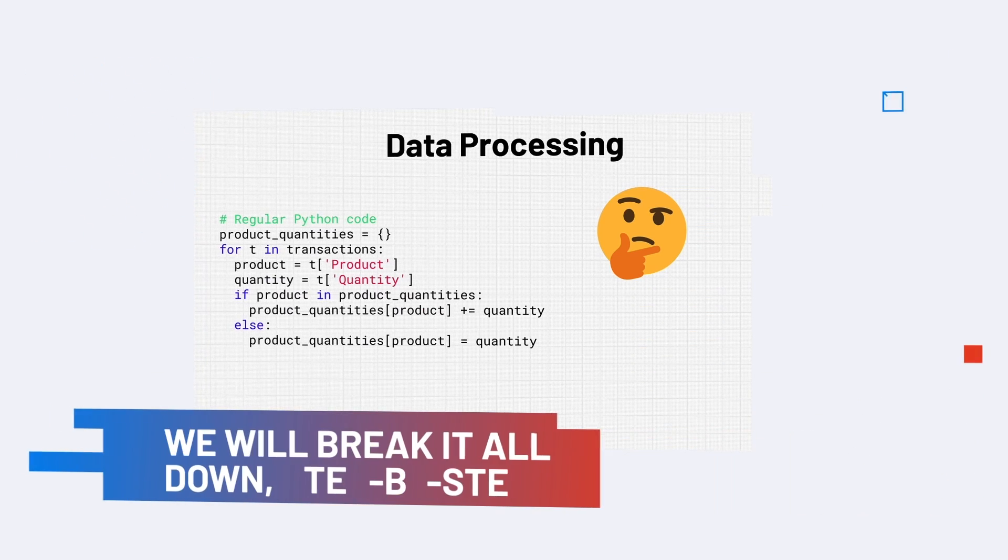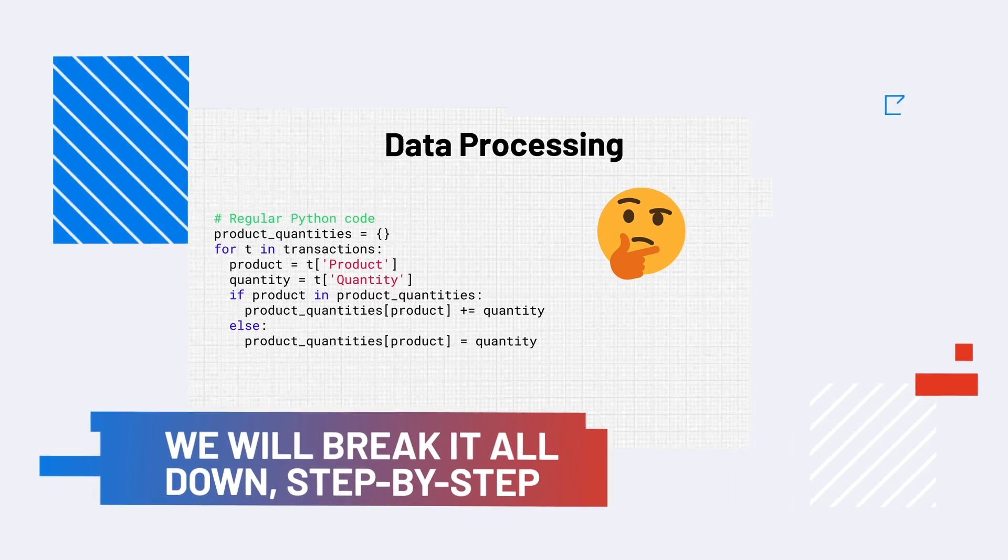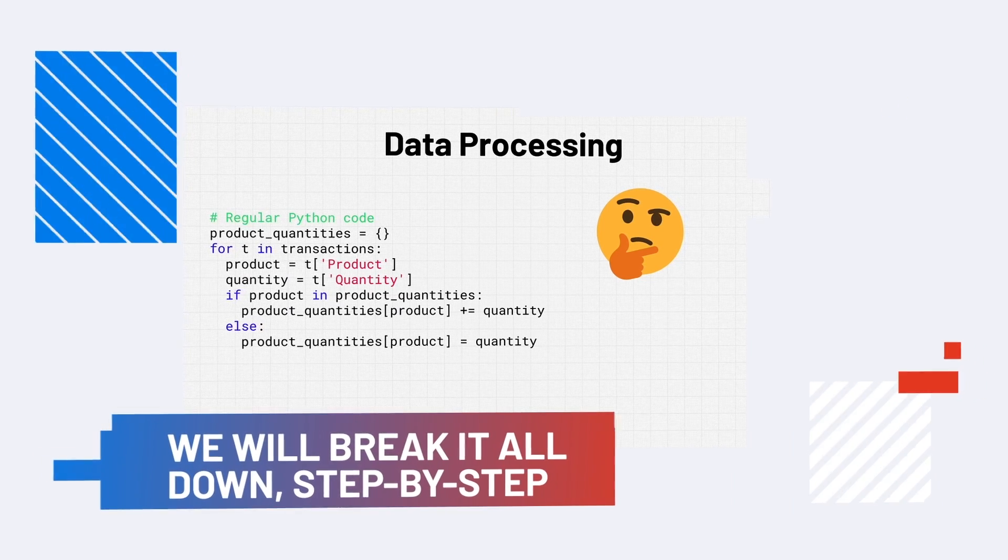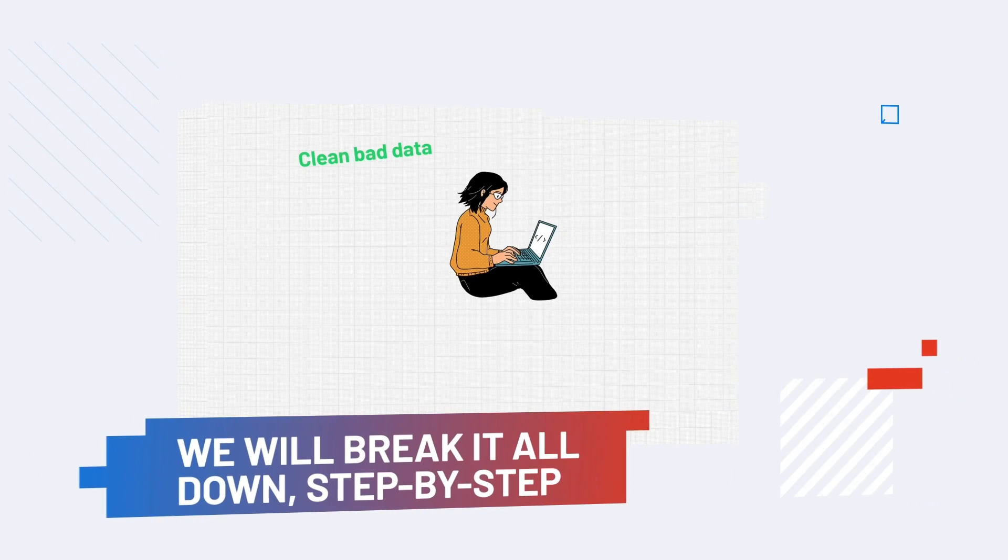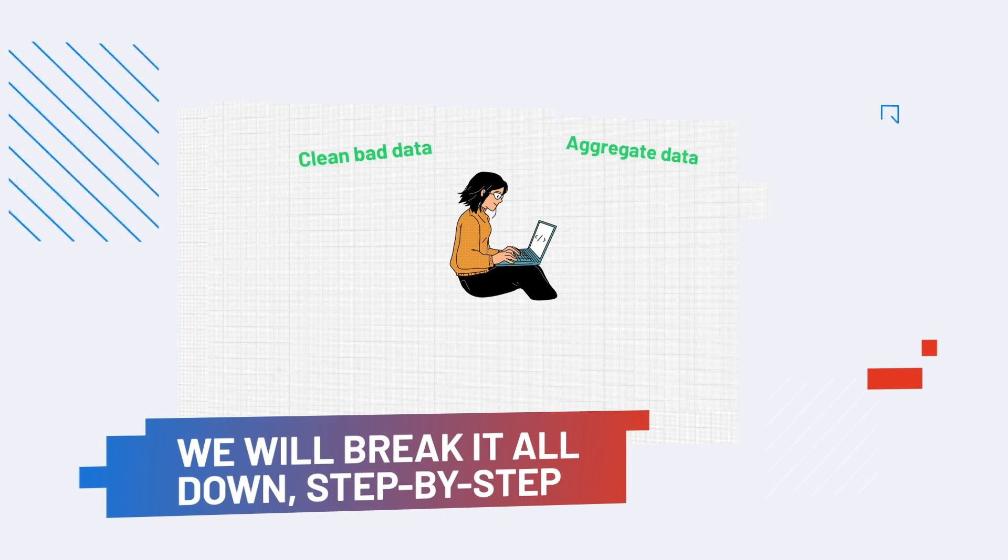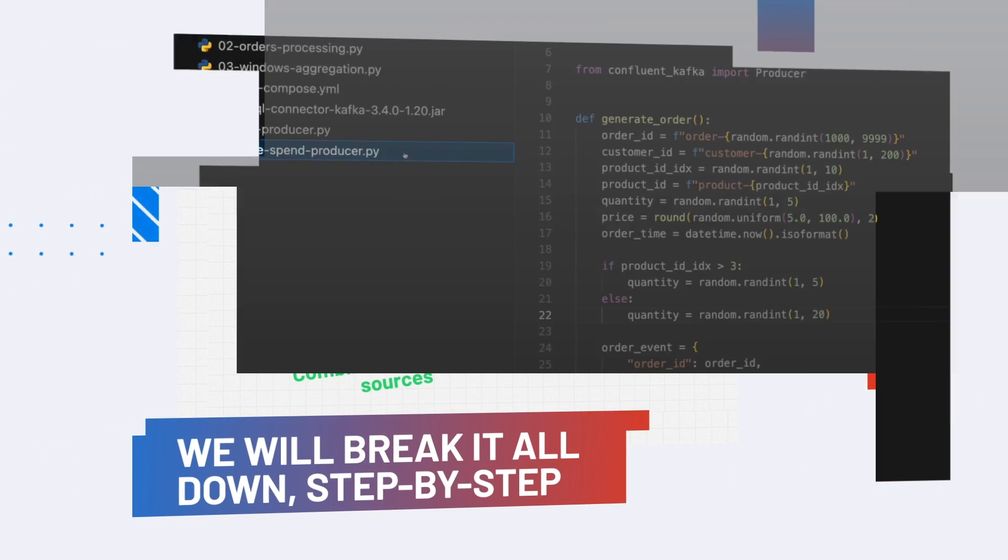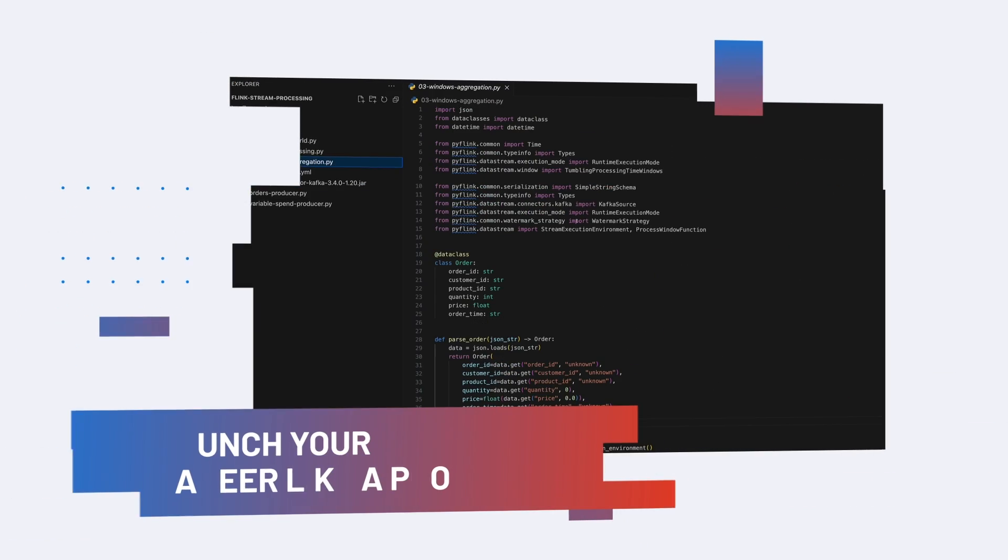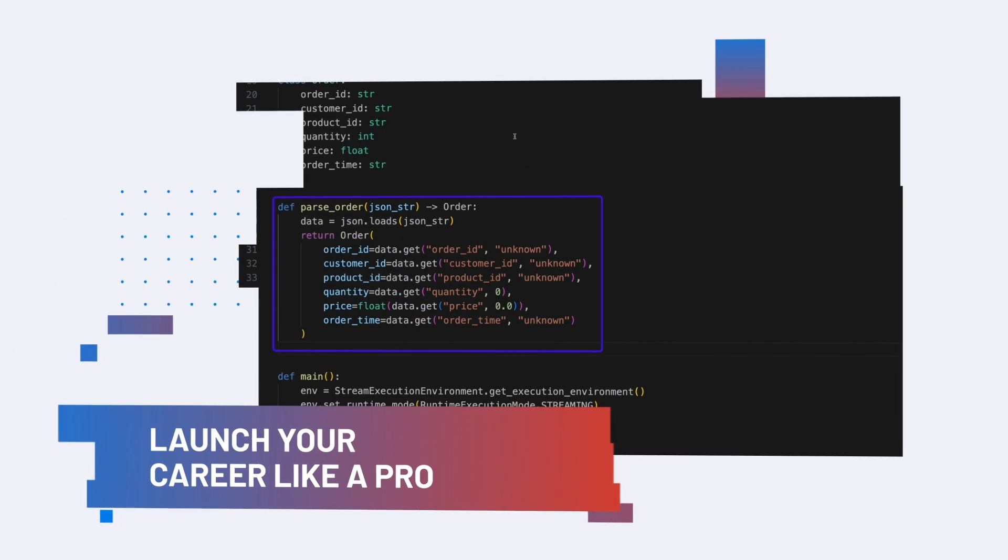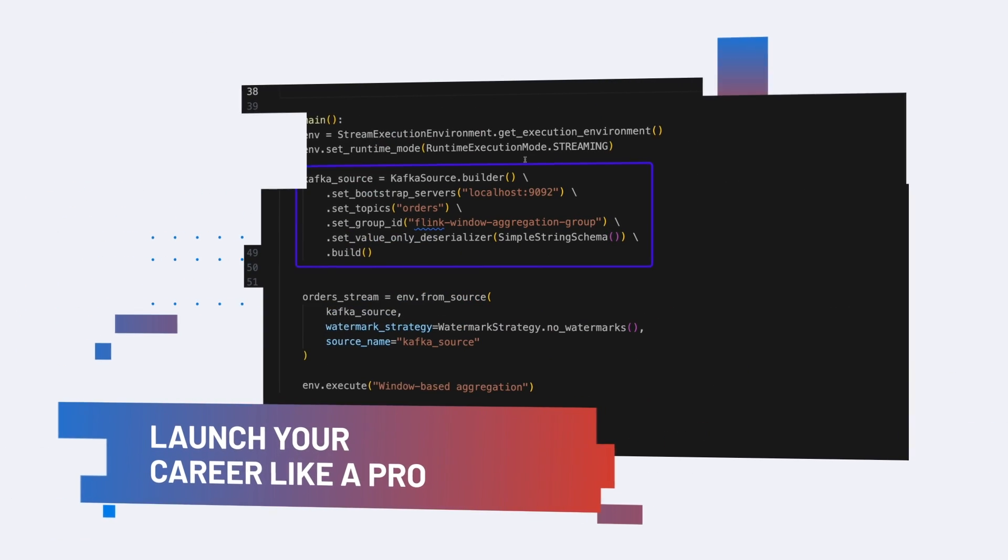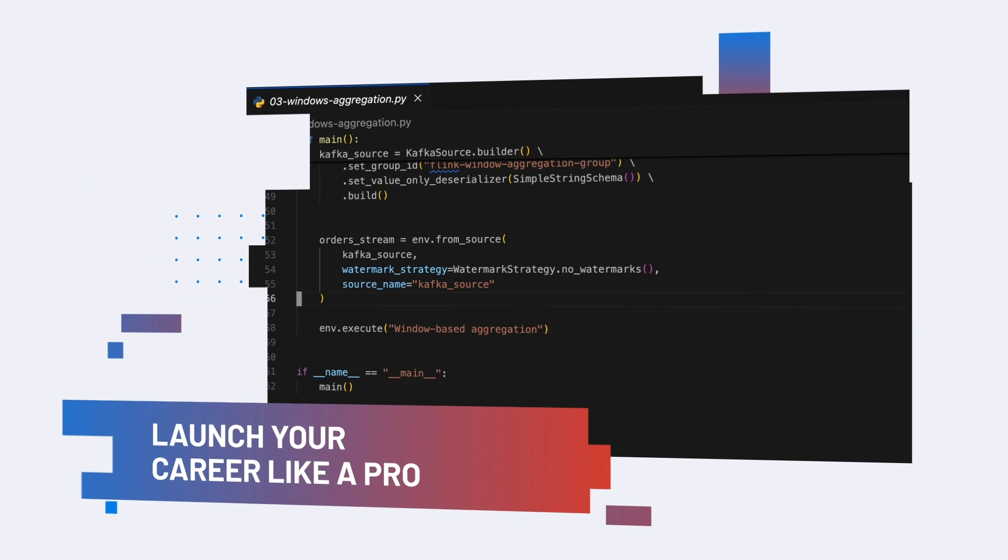Don't know what any of that means? Don't worry, we'll break it all down, step by step, so that by the end you will know how to build full production-ready data systems like a pro, and be able to launch your career as a data engineer.